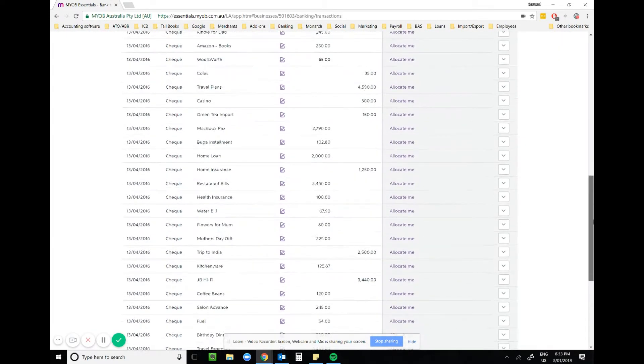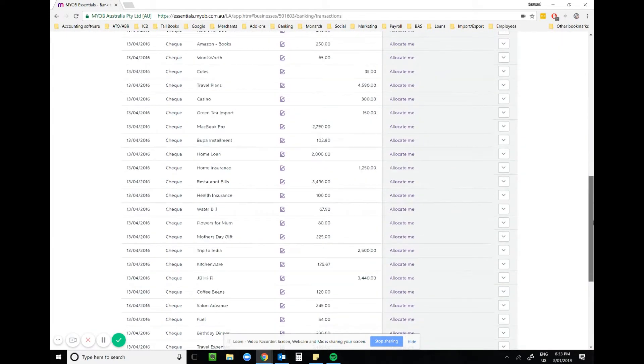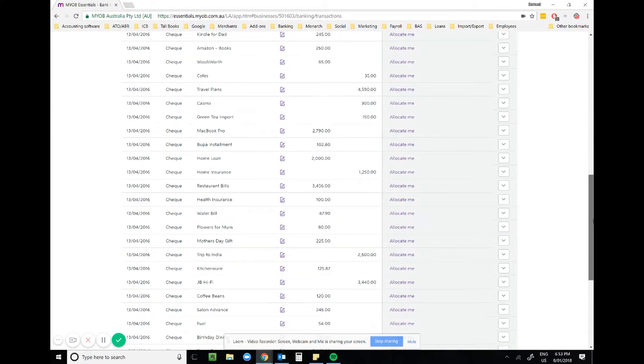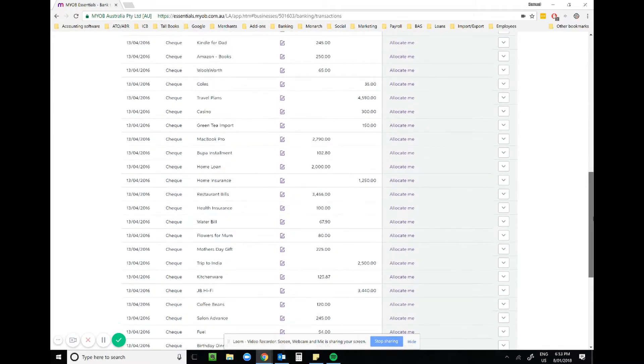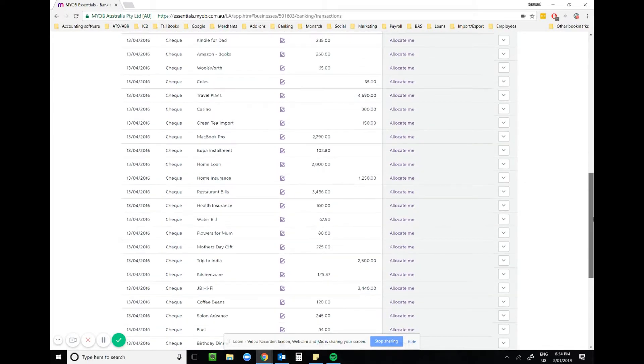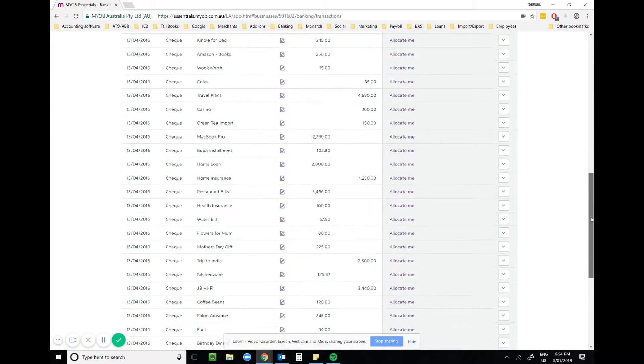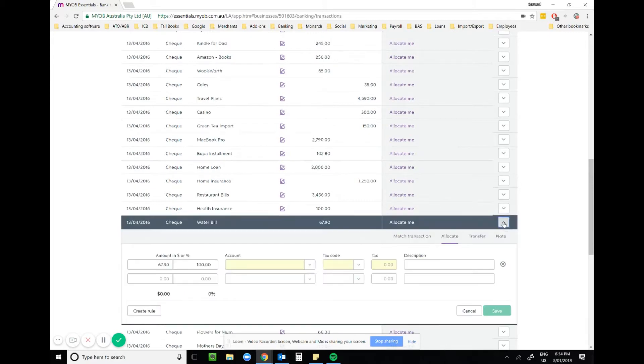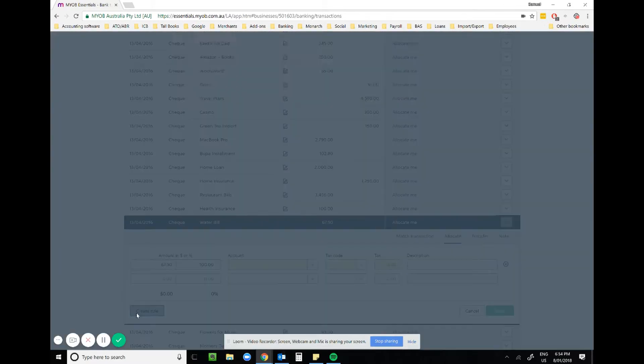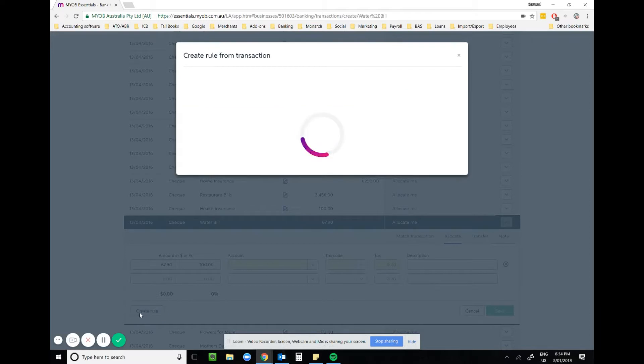We'll go with water. Water is always going to come through every so often and we want to allocate a rule for it. We drop down the arrow next to it, create rule. Water bill is a good name and we'll say when the description contains water.